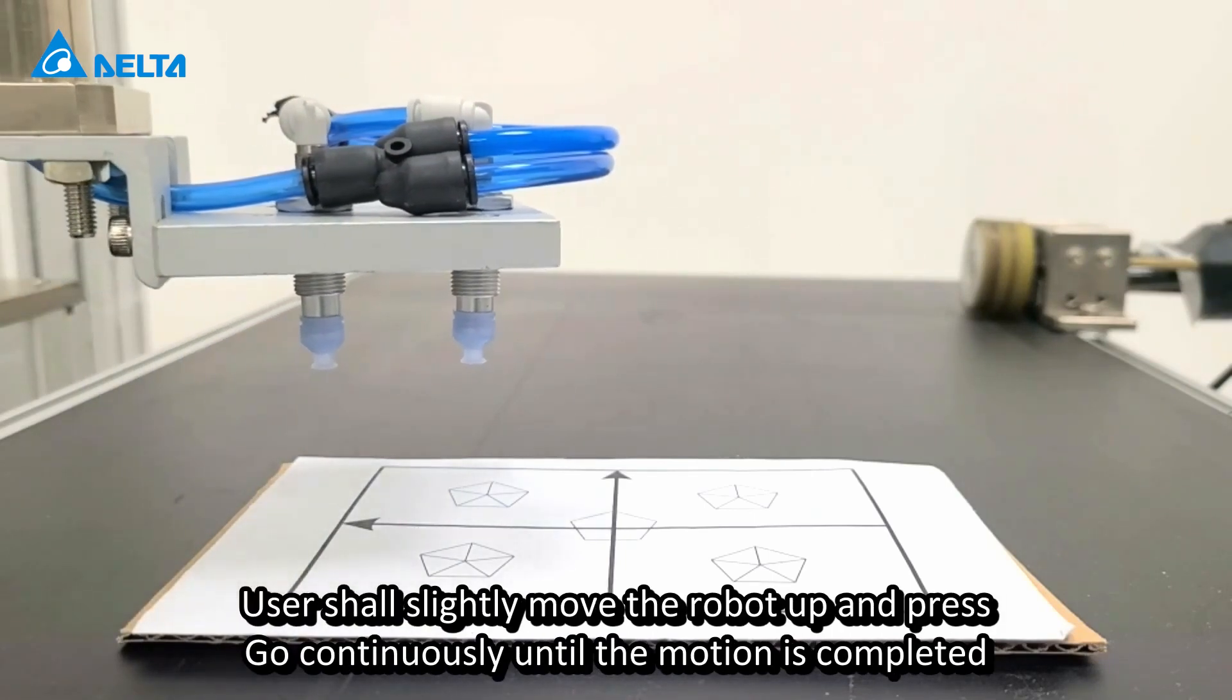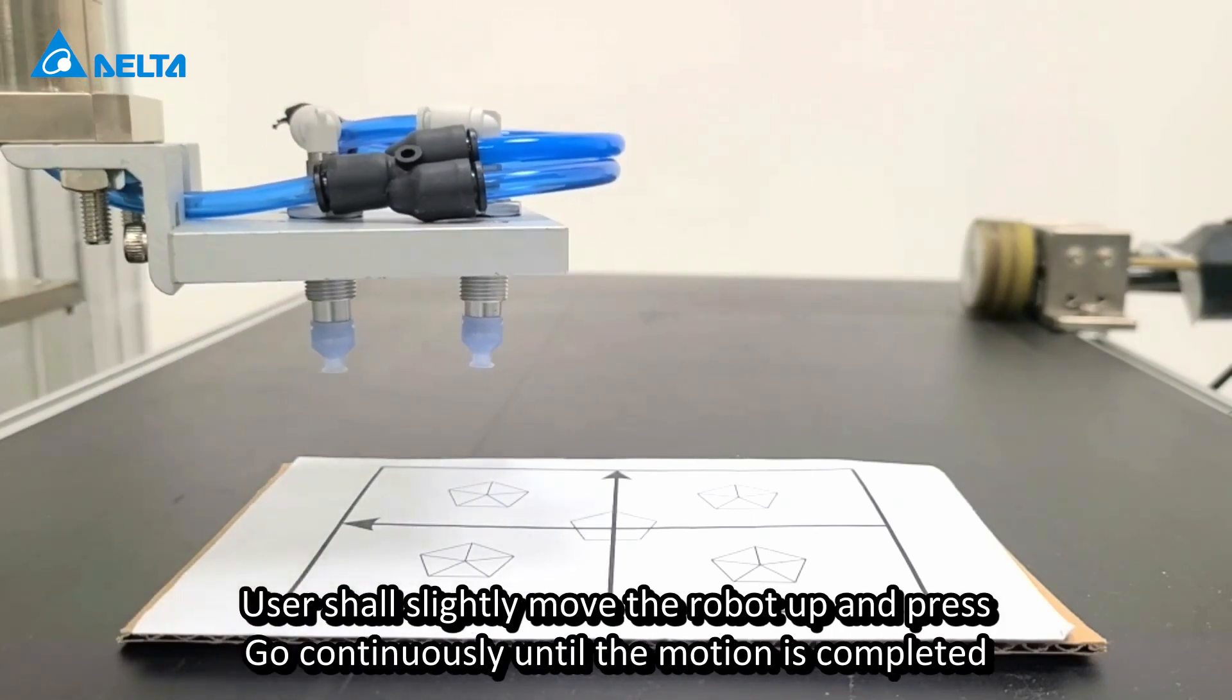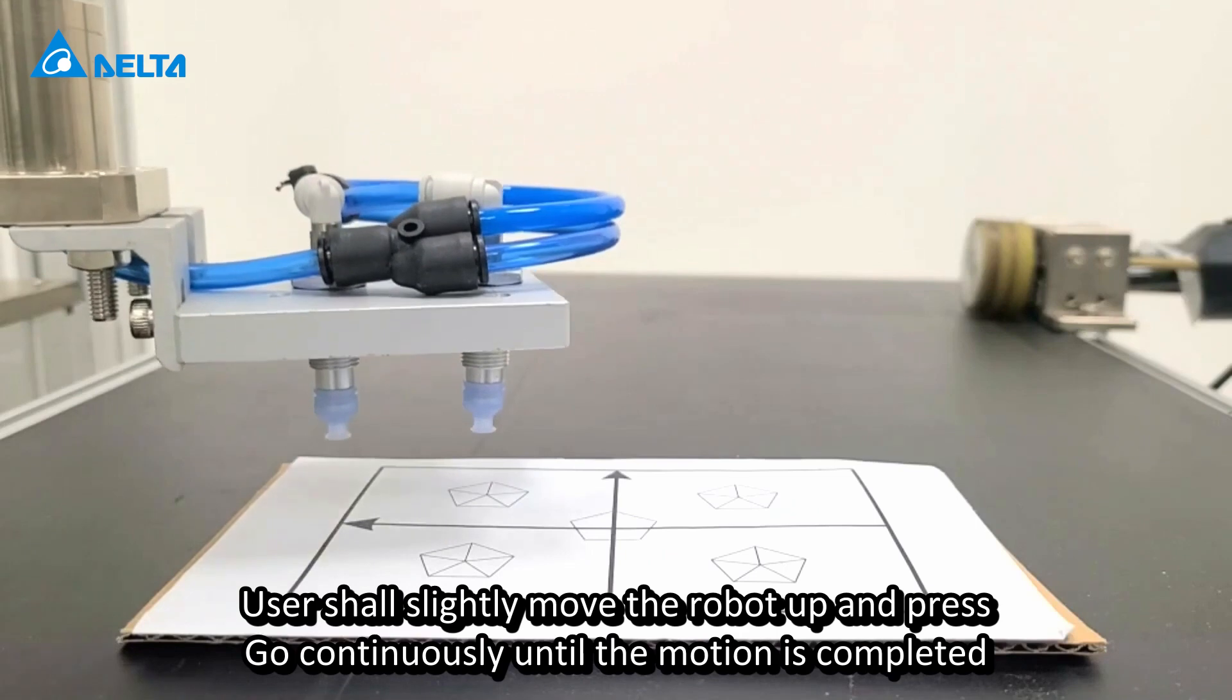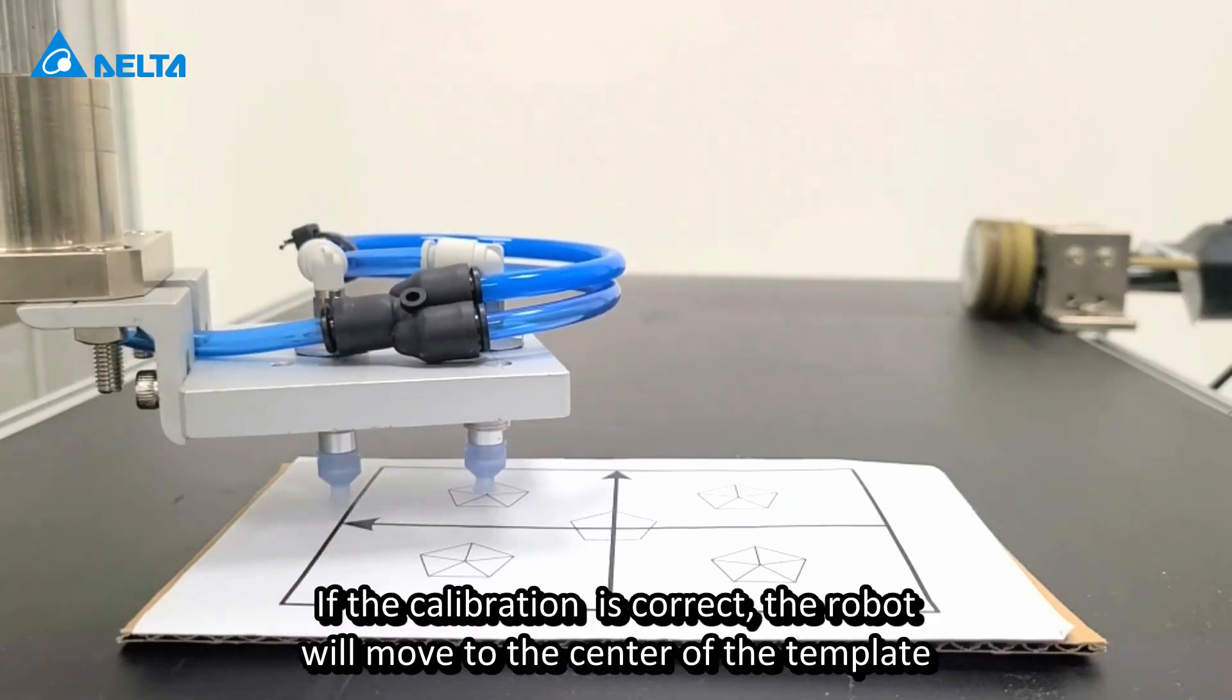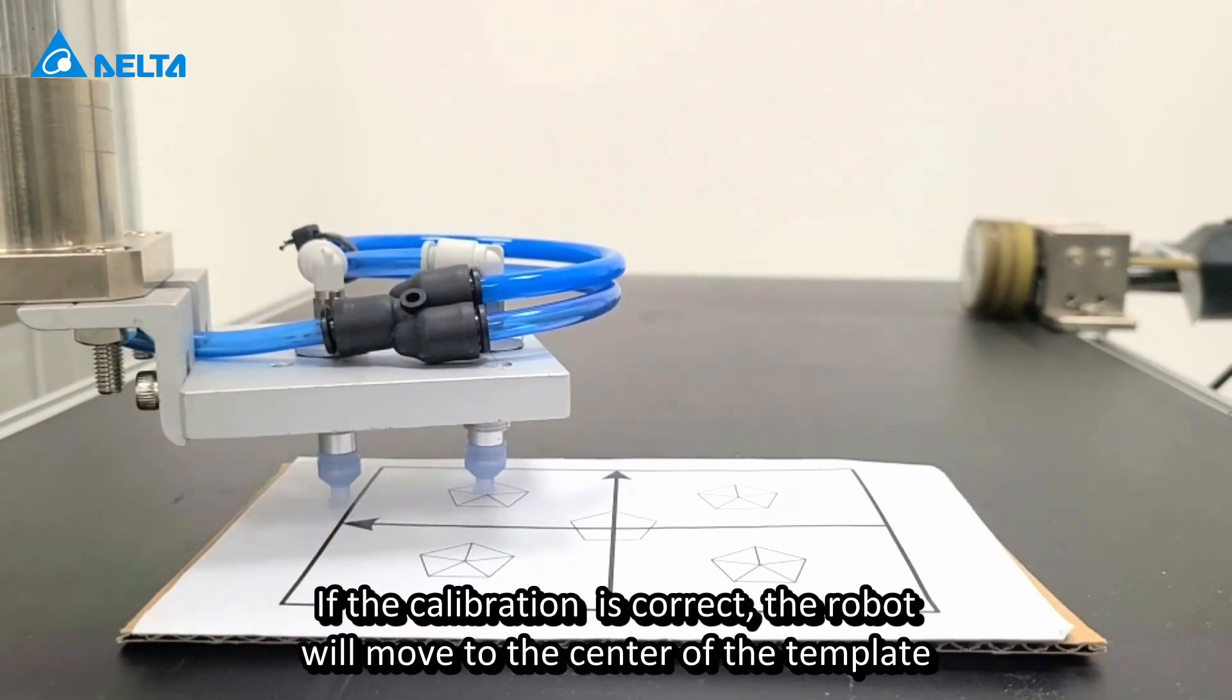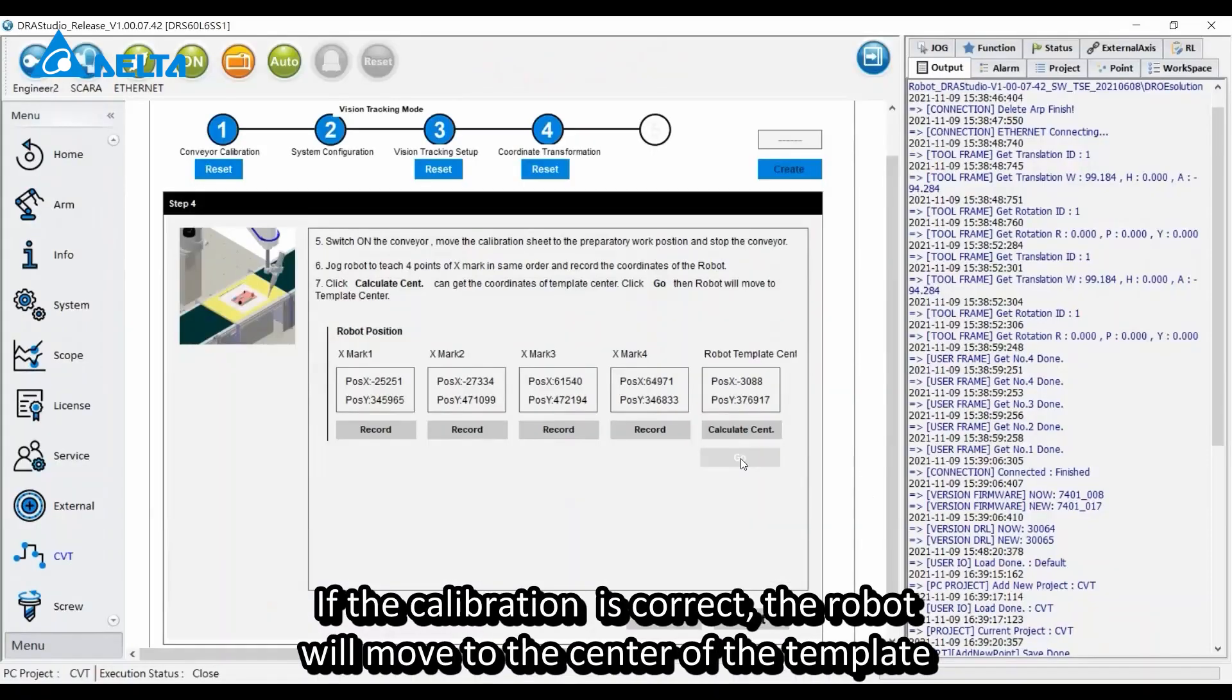Users shall slightly move the robot up and press go continuously until the motion is completed. If the calibration is correct, the robot will move to the center of the template.